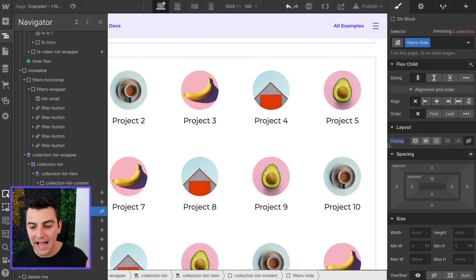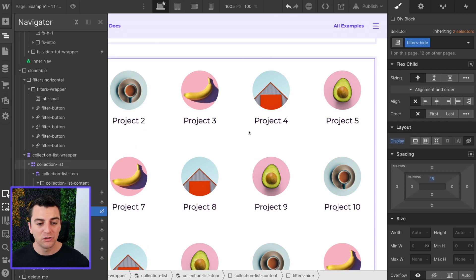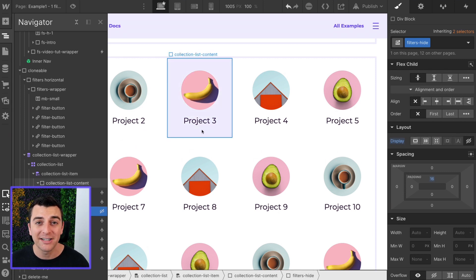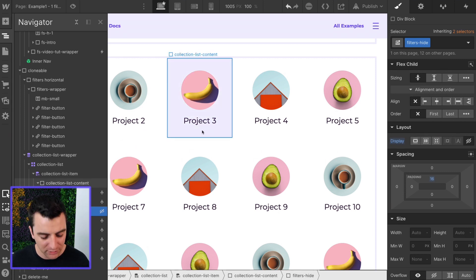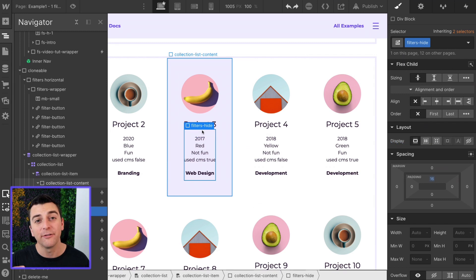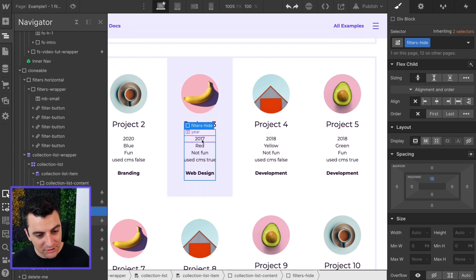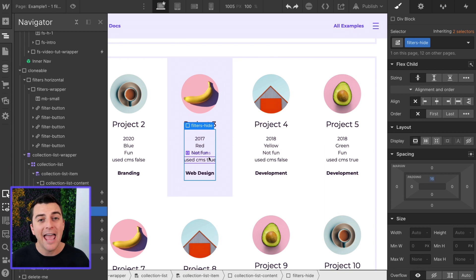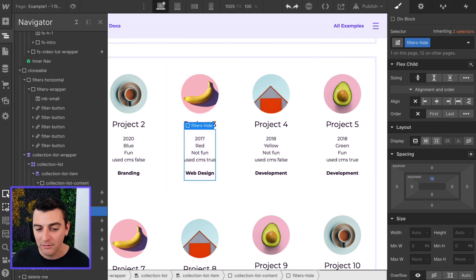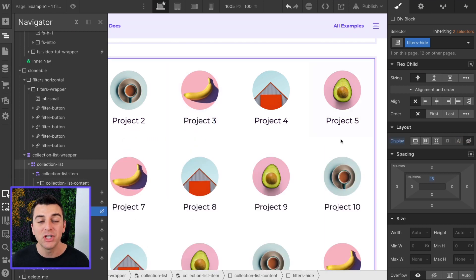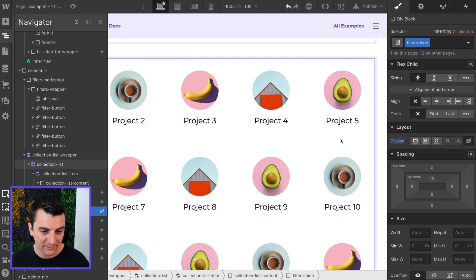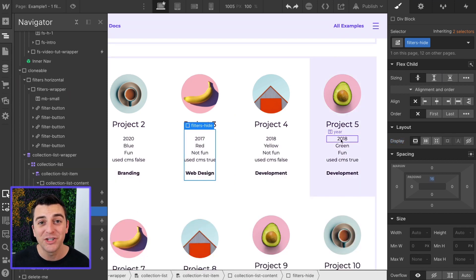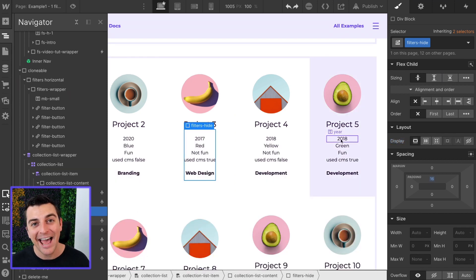I can hide this right here, just show project name, and it's still going to filter by all of these filter options. It's going to filter by 2017 red not fun. Everything is going to work, does not need to be visible, just needs to be there. Let's jump into examples and see how this works.